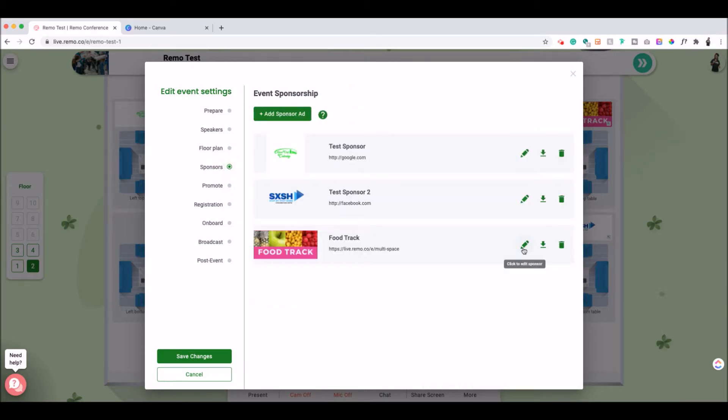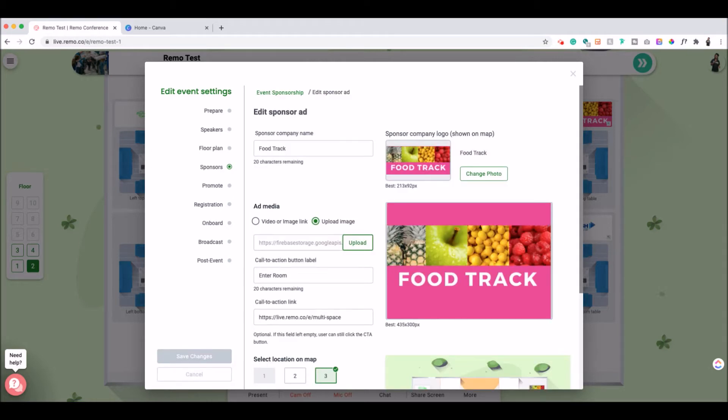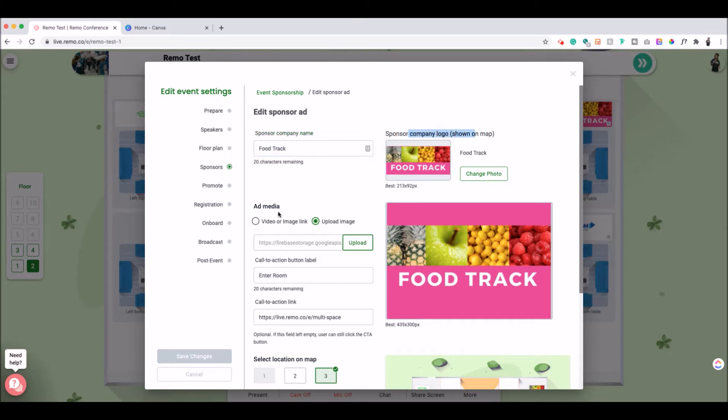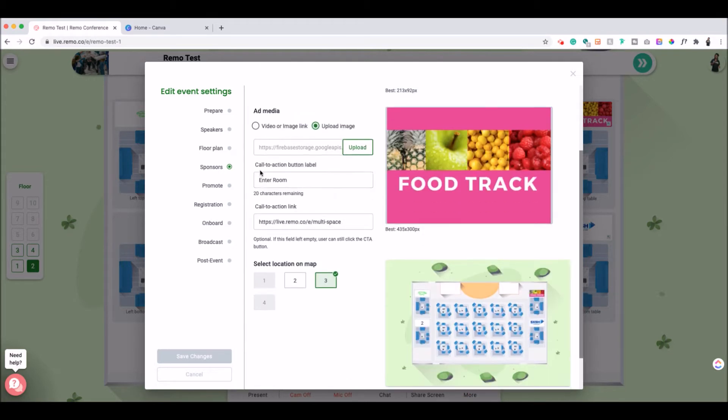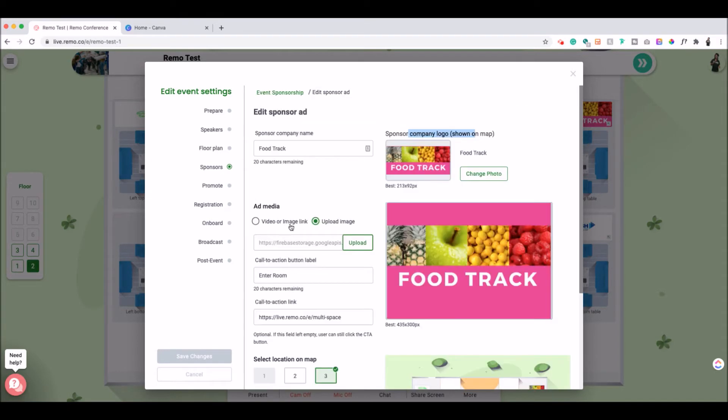Inside of each sponsor design, when you edit it, you have to include the title, an image for the sponsor company logo, an image or a video for the ad media, a call to action title, and then a call to action link.